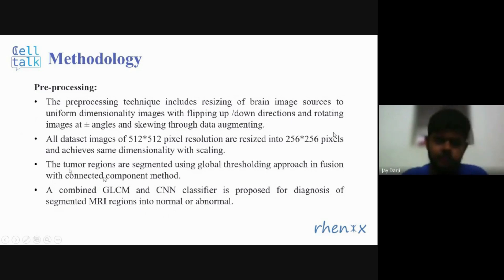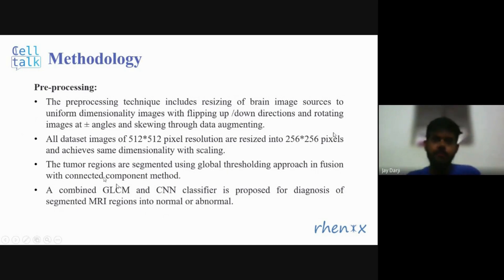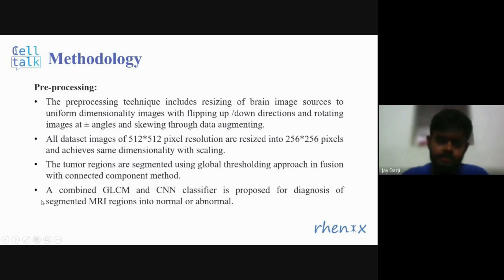Tumor regions are segmented using a global thresholding approach in fusion with a connected component method. After that, a combined GLCM and CNN classifier is proposed for diagnosis of segmented MRI images into normal and abnormal.